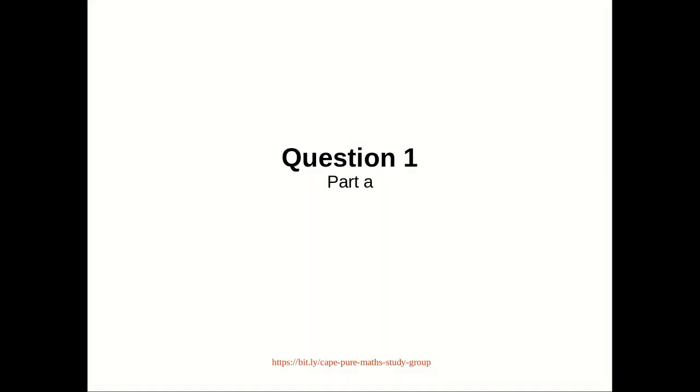Question 1, part A. This question is based on the reasoning and logic section of the syllabus.